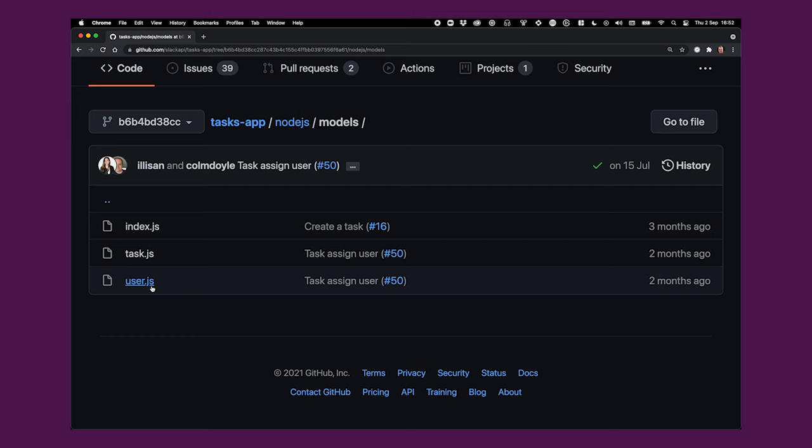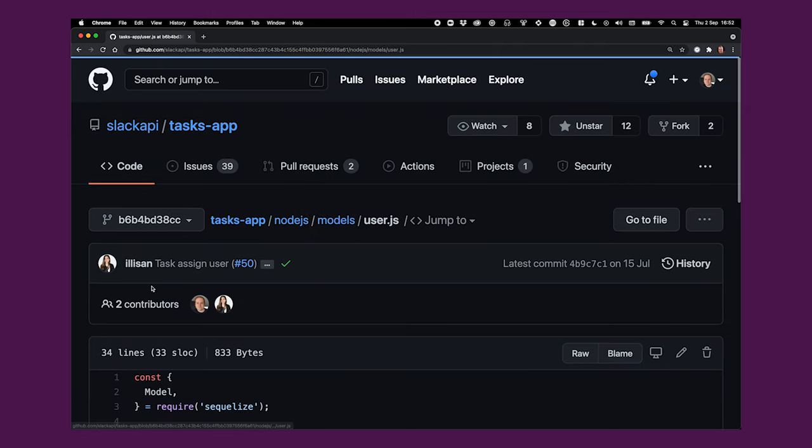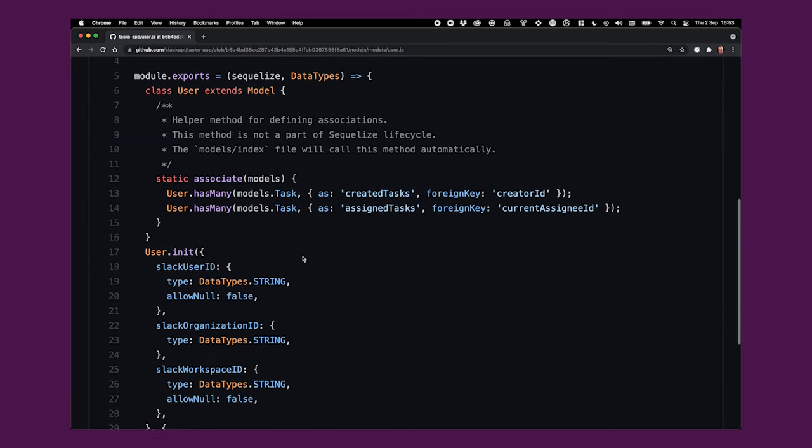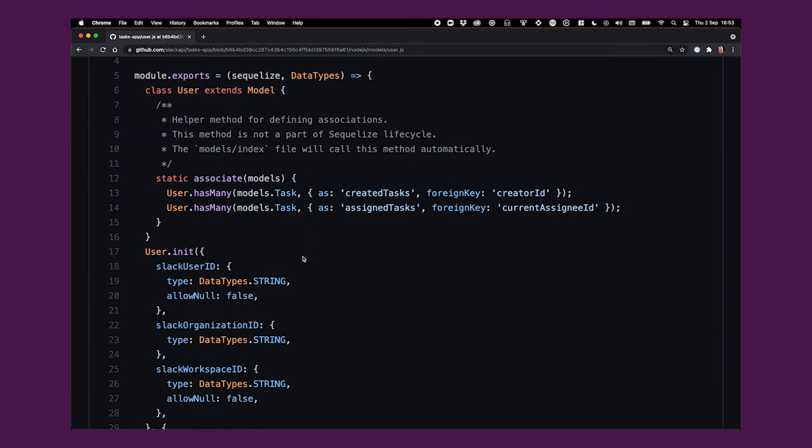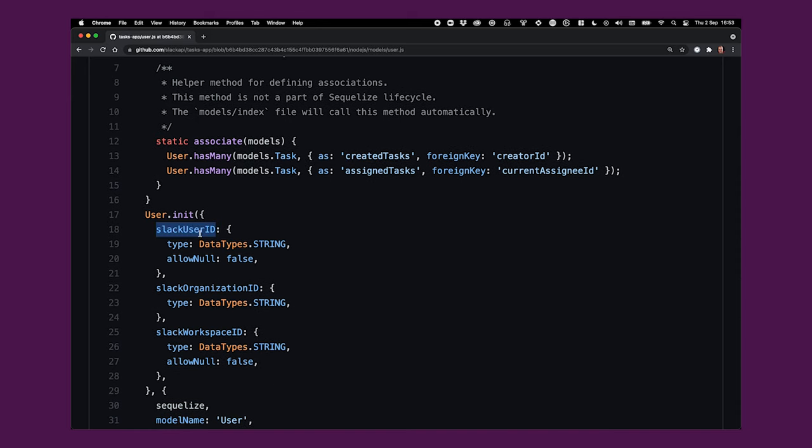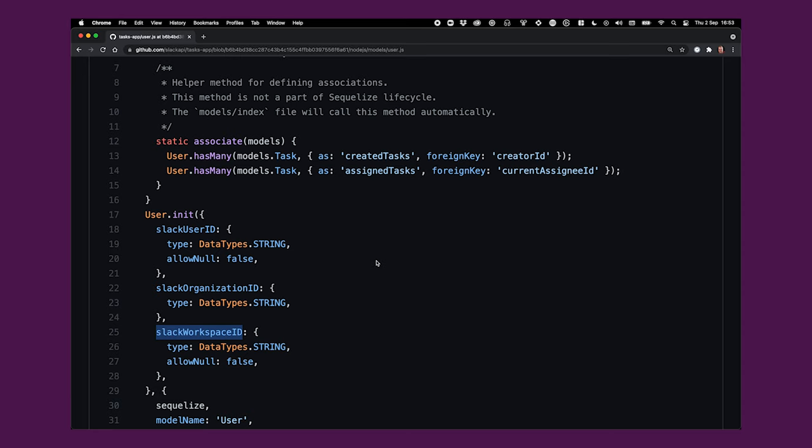If we look at the user.js file, you'll see that every user in our system has a one-to-many relationship with tasks objects. And then we also store the Slack user ID, the Slack organization ID, and the Slack workspace ID. Not every user will have an organization associated with them, but it is important for apps that want to support Enterprise Grid. In the videos about setting up these data structures, we'll go into more detail on how that works.